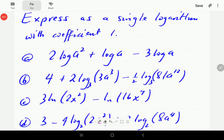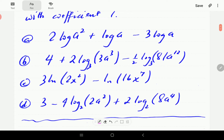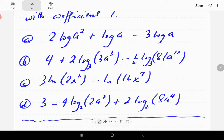In this video, I'm going to show how to combine sums and differences of log terms into a single logarithm using properties of logs. We've got four examples here. We're going to work on the first two and then give you a chance to work on the last two.